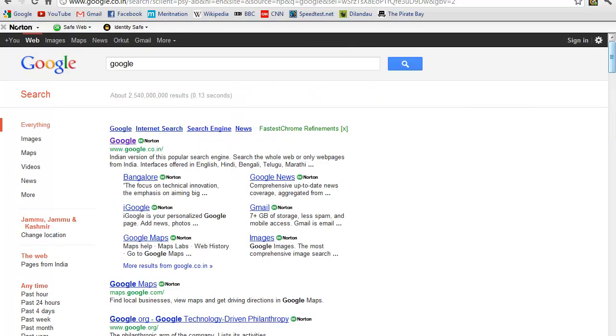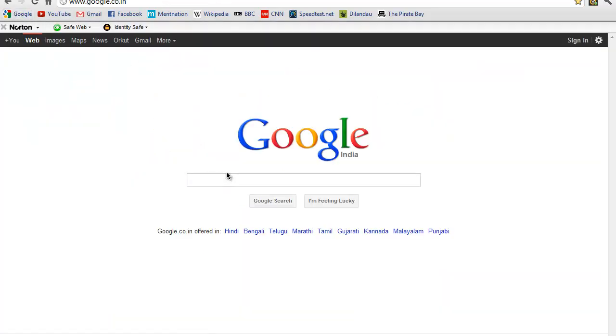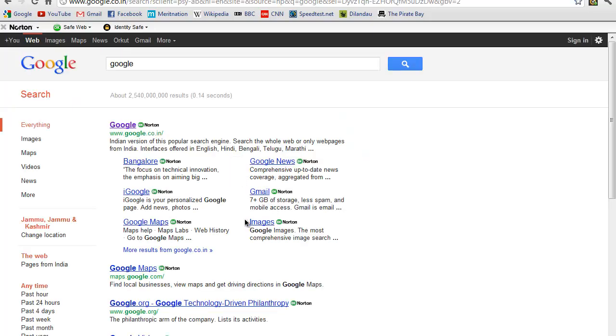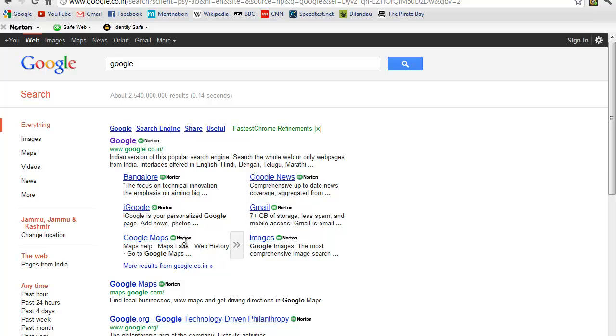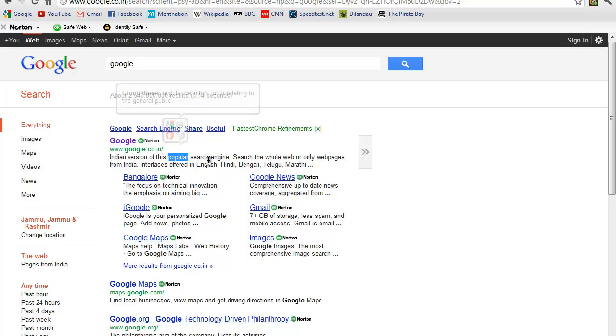The next app is Google Dictionary. Let me show you how it works. I'm going to search for Google again. Let's say I don't know the meaning of this word 'popular'. I'm going to select this word and the dictionary meaning of this word automatically pops up. As you can see: 'of or relating to the general public.' It's quite easy with Google Dictionary.